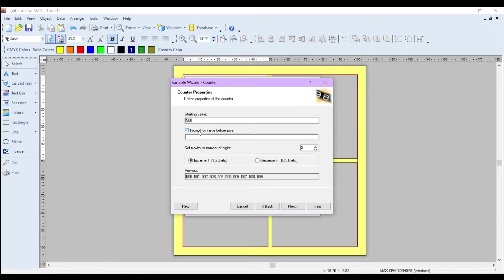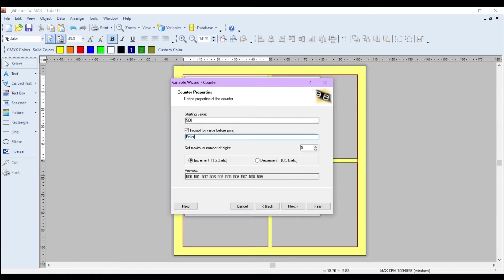I'm going to tick this little box here which says prompt for value before print, so this will actually prompt you before you print so you can enter a starting number. For example, I'm just going to put enter start number.